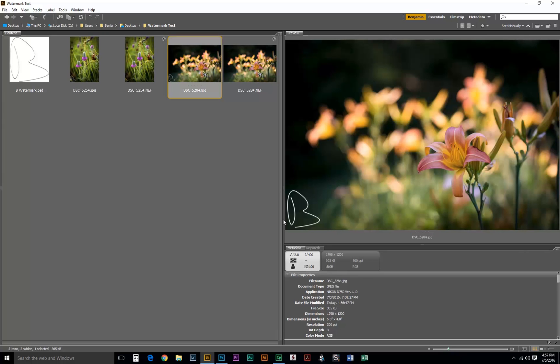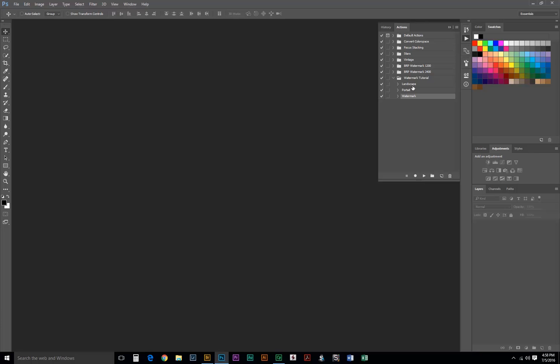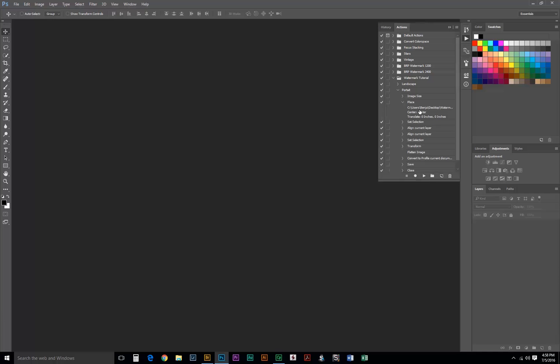Now, you may notice the watermark looks a little bigger on the landscape orientation image versus the portrait orientation image. Well, if we went to Photoshop and our portrait action, in our place step, we could change the size and you might type in 115% and constrain the proportions.